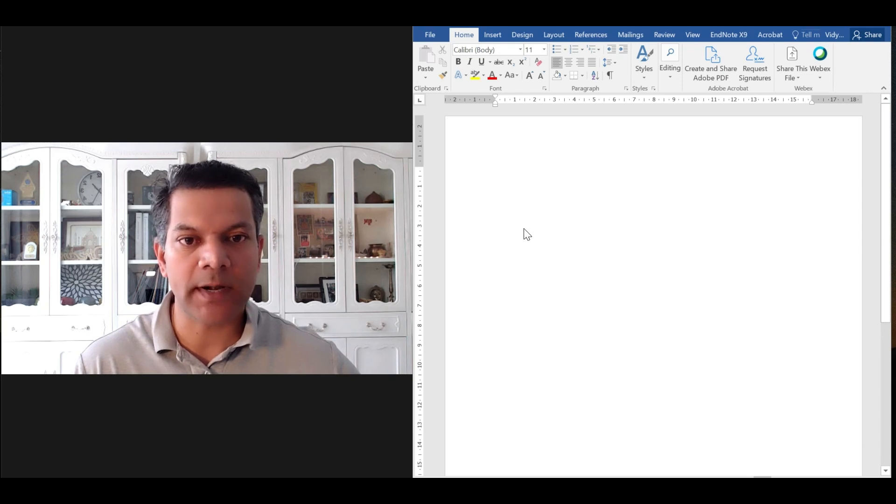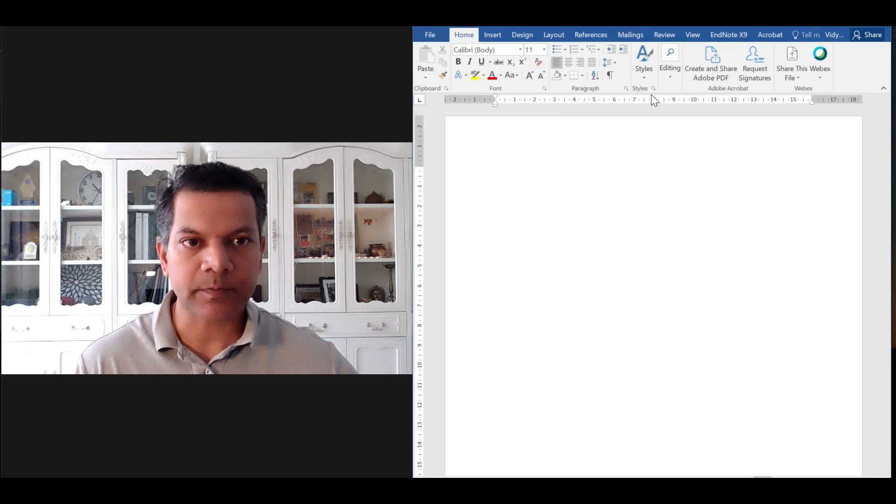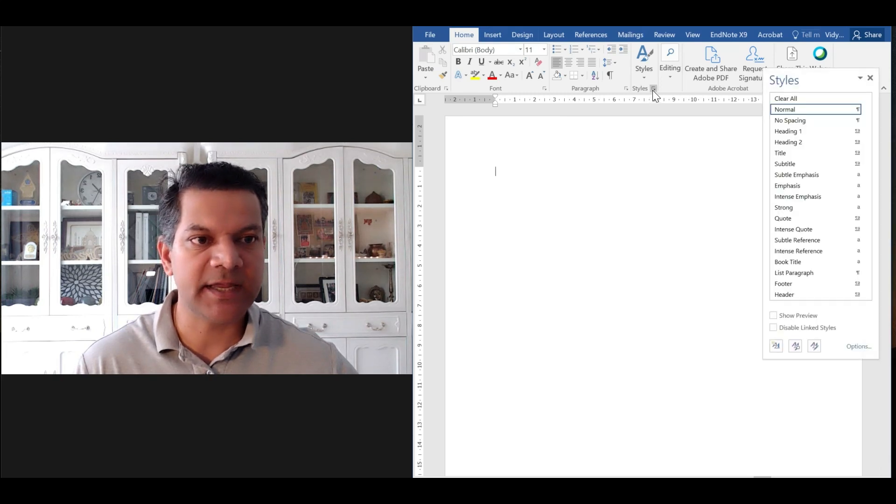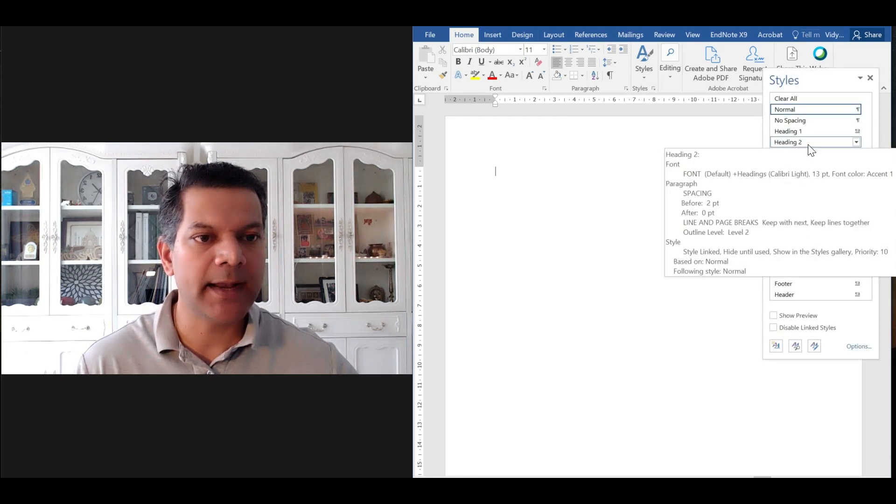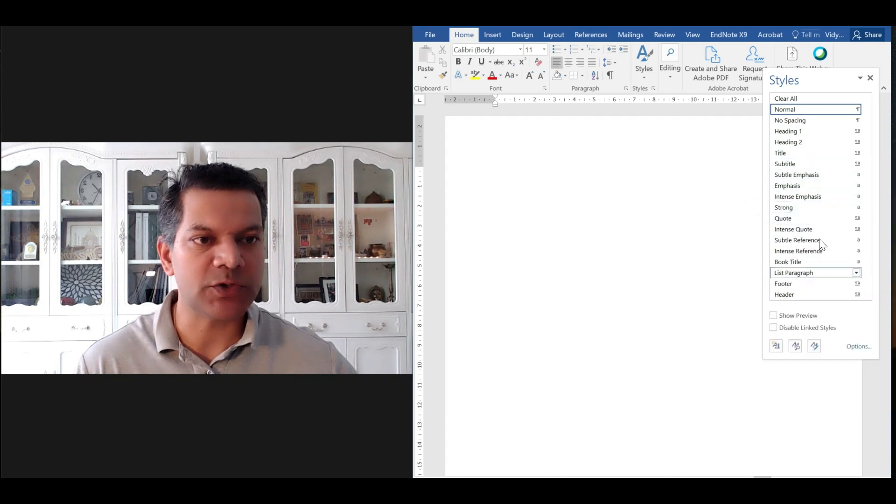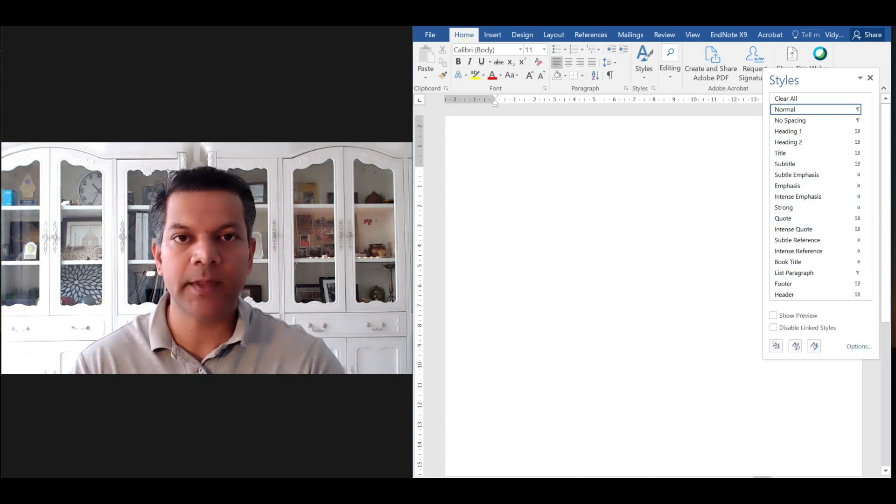So I have a Word document opened up here and what I want to do now is look at the styles sheet here, and you can see heading 1, heading 2, and so on. We're going to use that.